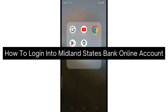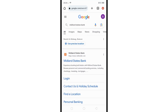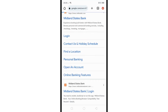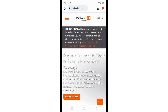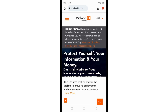First, launch any web browser on your computer or mobile device and in the search bar search Midland States Bank. Then click on the official website link, and once on the website click on the login option at the top right.